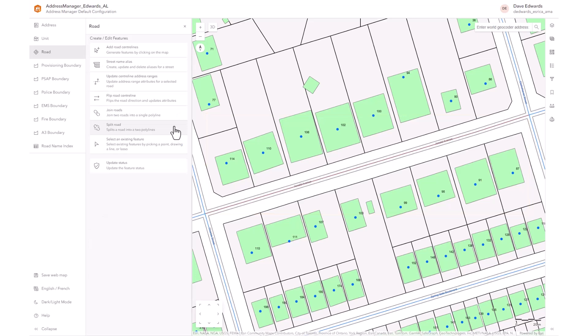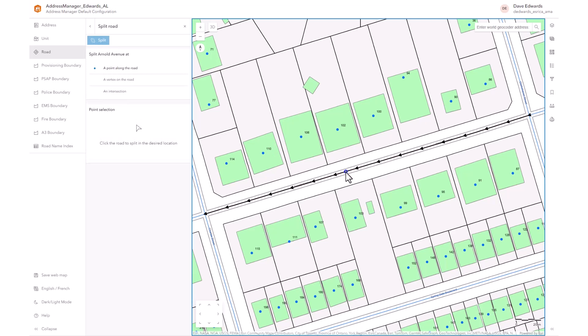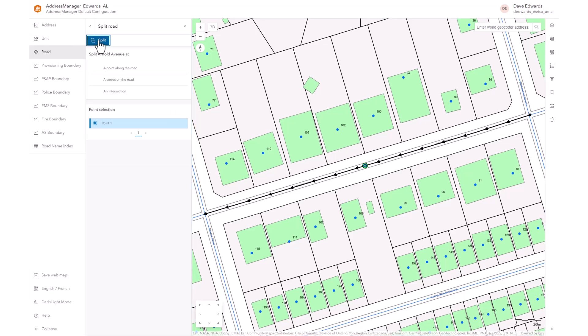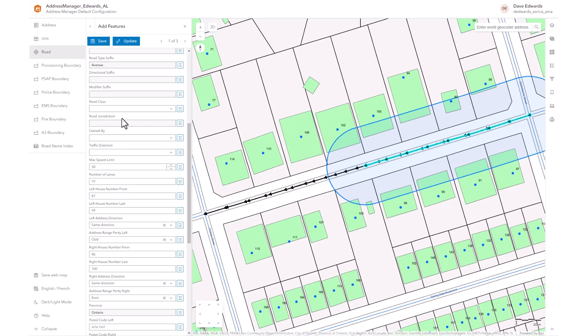Split Roads is used to split one road segment into two segments and two sets of address ranges. Select the Split Road tool and select the road on the map, which will be highlighted. Click on the road segment where it is to be split and select Split. The editor panel appears with three road segments: the original road segment and the two new road segments. The tool recalculates the address ranges for each new section of road, and you can adjust the search buffer for each new section to recalculate names if necessary. You can also modify the attributes of each new section of road. Select Save.